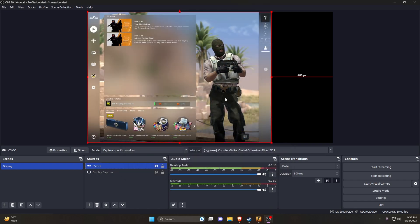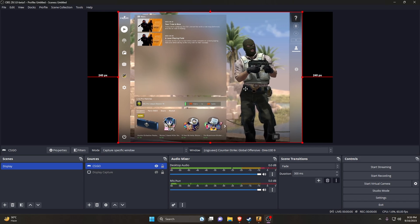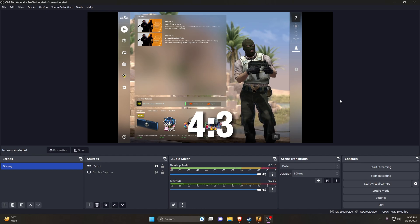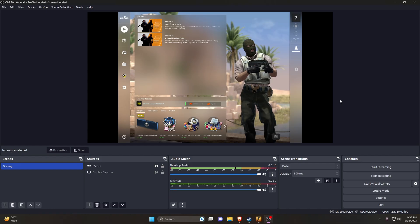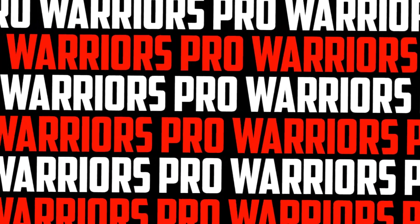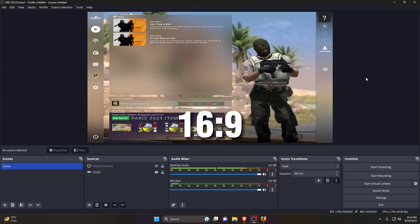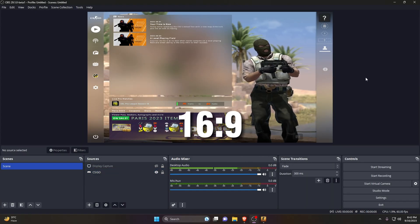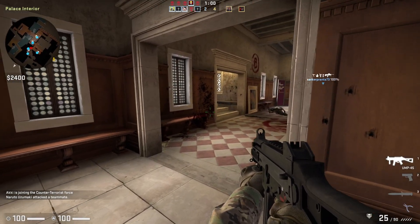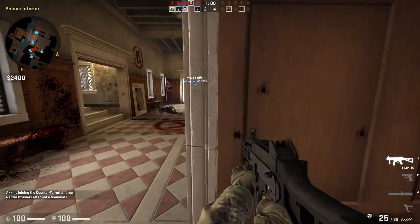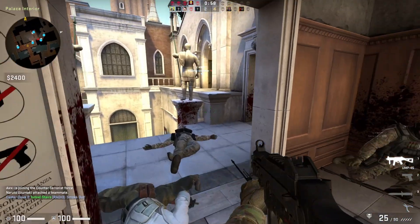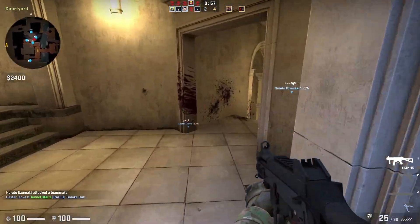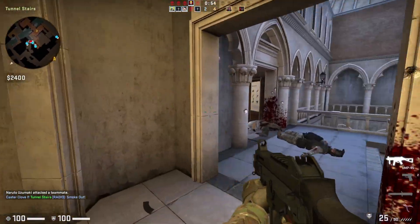Now you can easily record and stream CS:GO using OBS Studio. If you like to play games in 4:3 stretched resolution but want to record and stream in 16:9 using OBS Studio, you can also try my other tutorial. That's it. If you think this video is useful, please like and subscribe to our channel. See you in the next video. Take care!